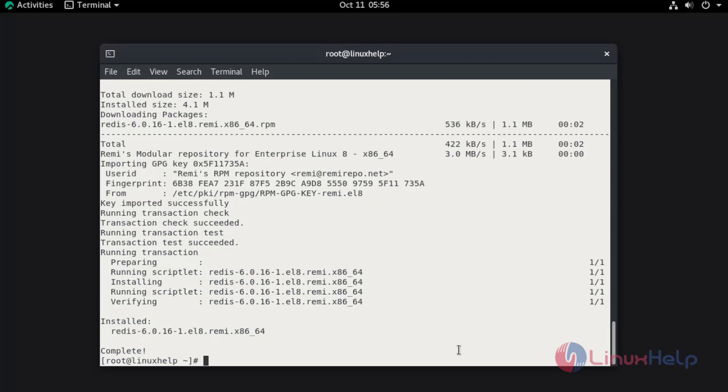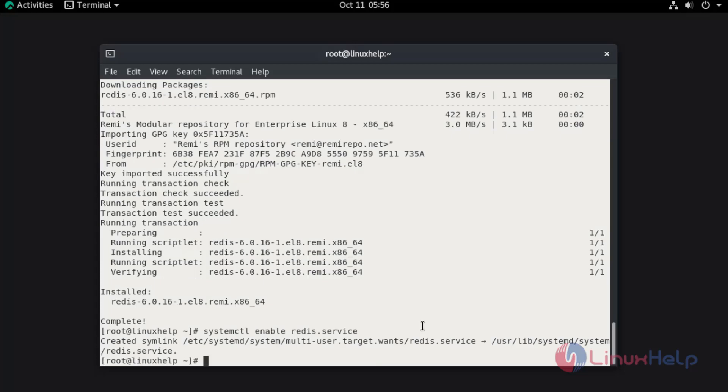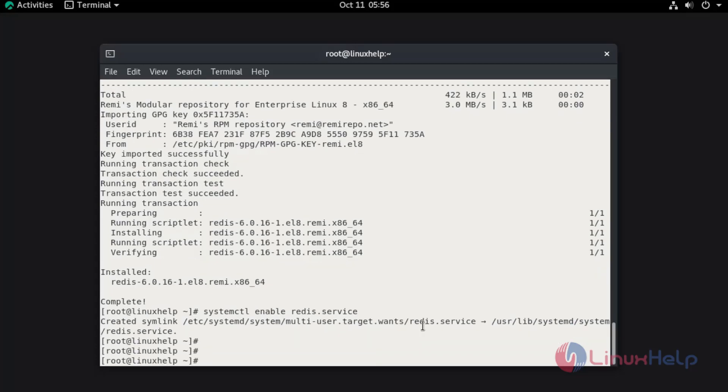Once the installation has completed, now I am going to enable the service. I am going to start the service.